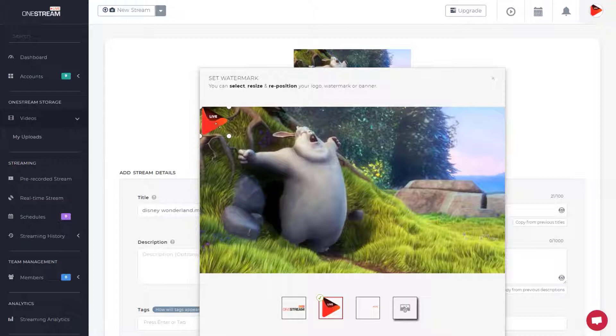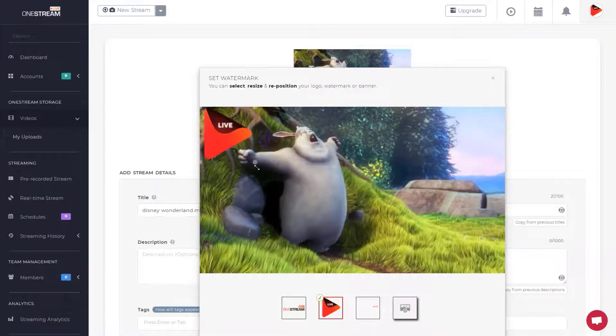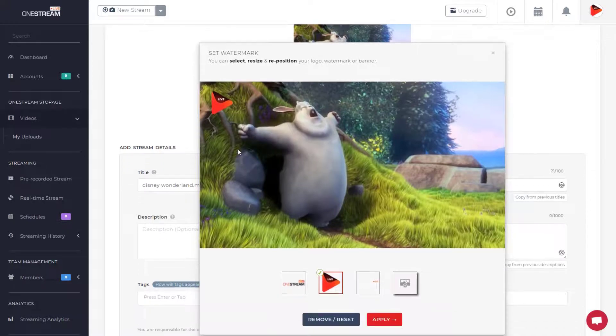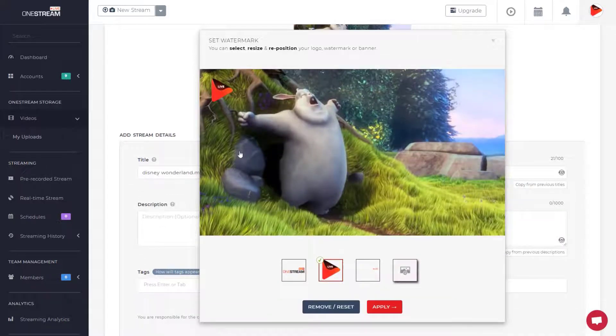Resize or reposition your logo. Click apply button.